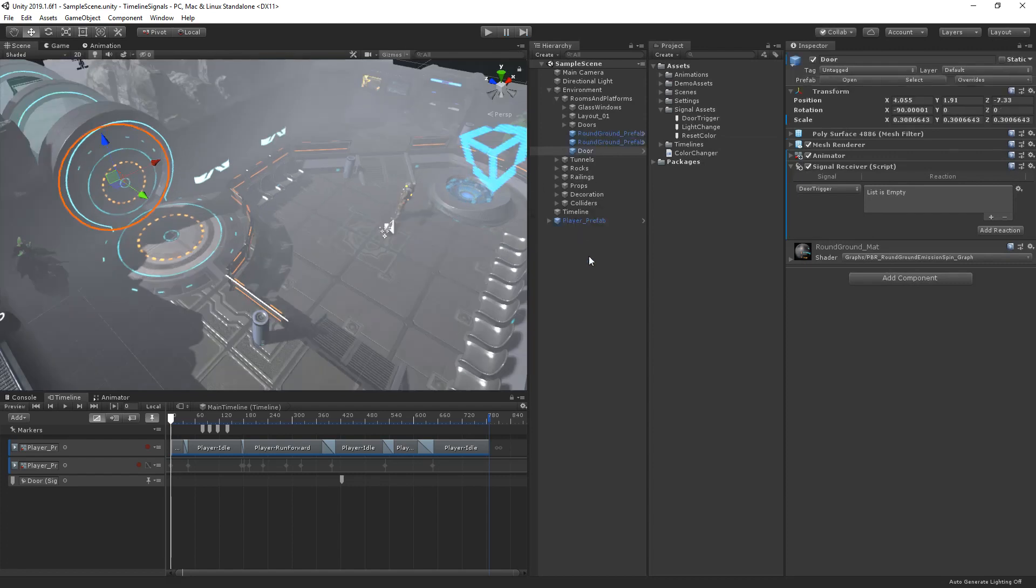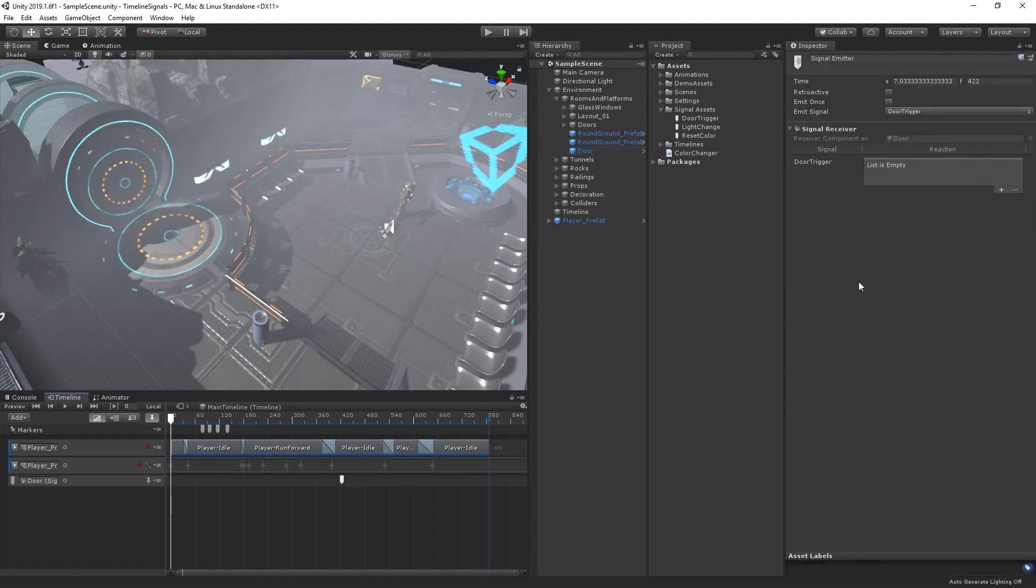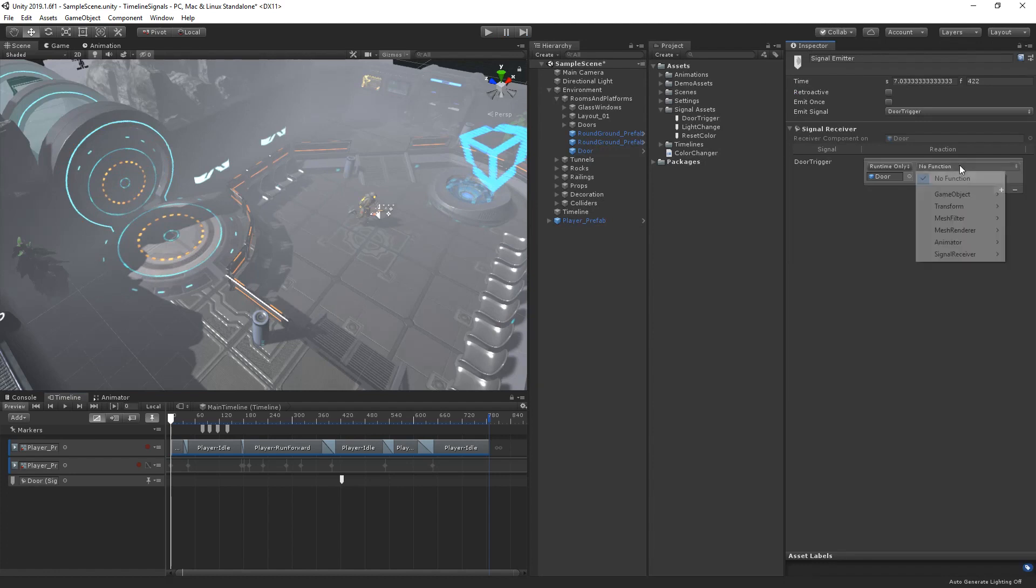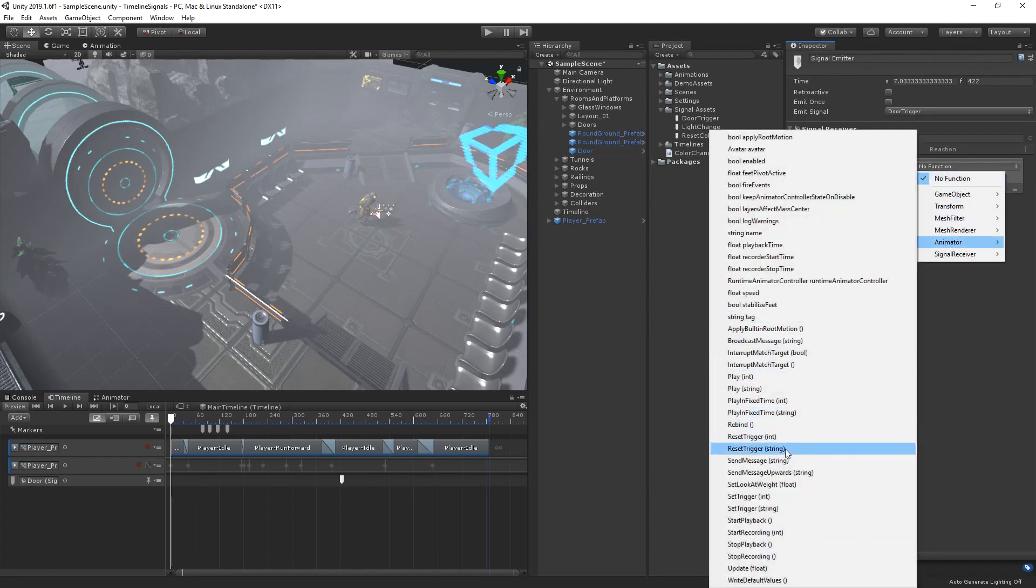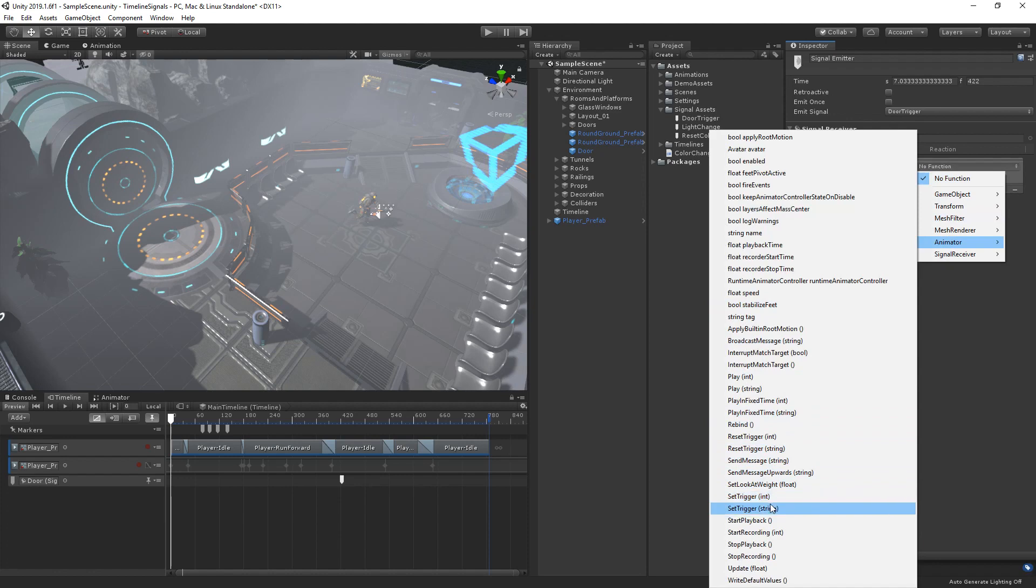So let's create a reaction on the door that toggles a parameter on the animator. We can select the marker and inspect the signal receiver component for the door from inside of our timeline. Let's add a new reaction on the door trigger signal, choose Animator Set Trigger, and use the Toggle Door parameter.